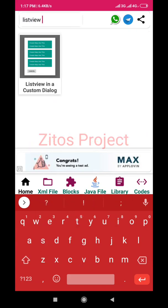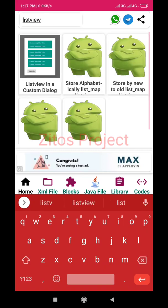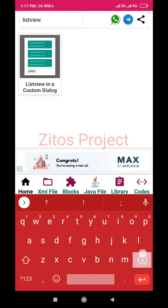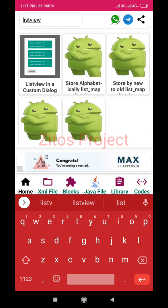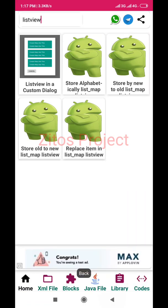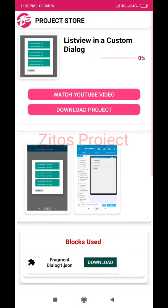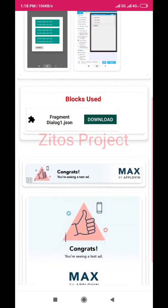It searches automatically — don't add a space, just type 'list view'. Once you type it, as you can see, results are sorted alphabetically and by new. What we are actually looking for is 'List View in a Custom Dialog'. Click on it.